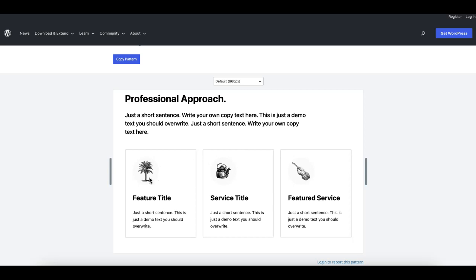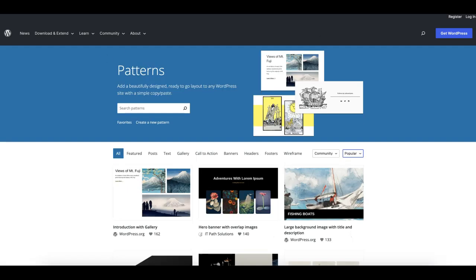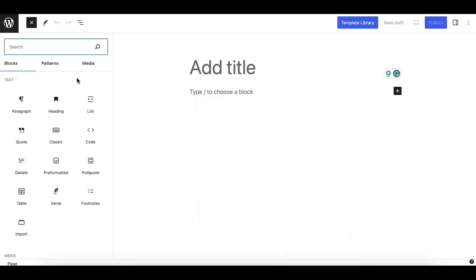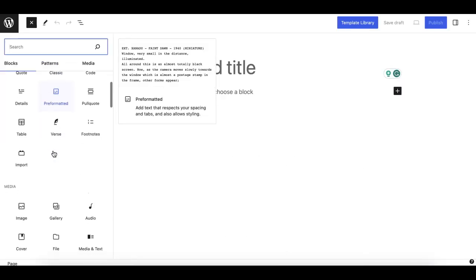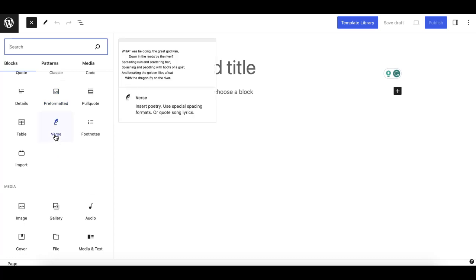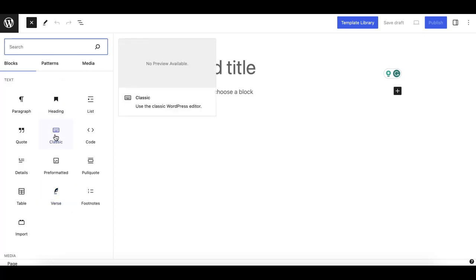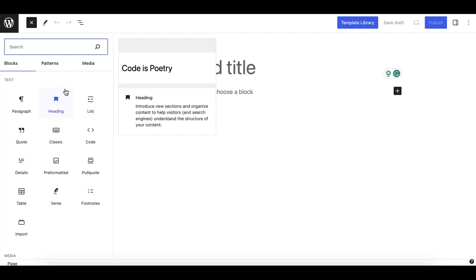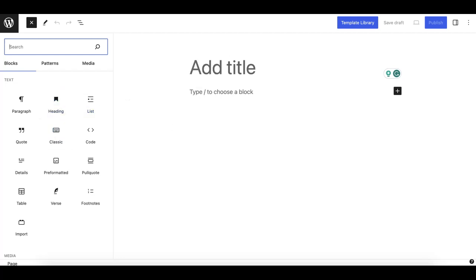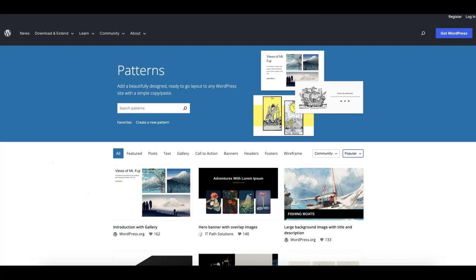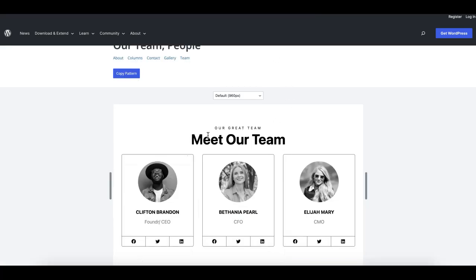Generally we search for these design elements or components under the blocks and don't find them by default in the core, so we search for them as custom blocks. But I want to show some direction here — we can actually create those elements directly in WordPress.